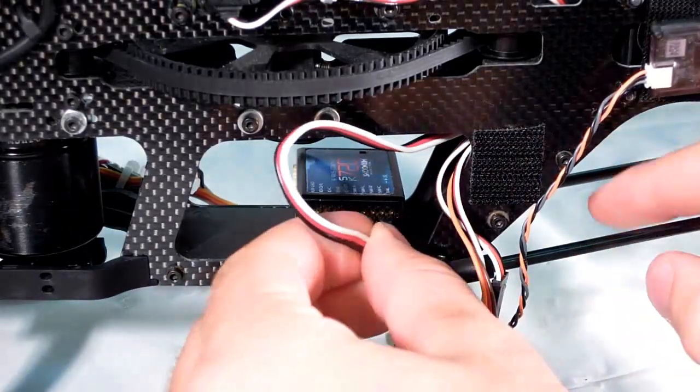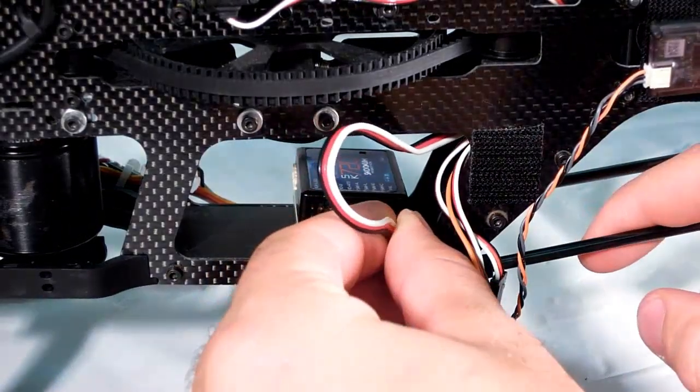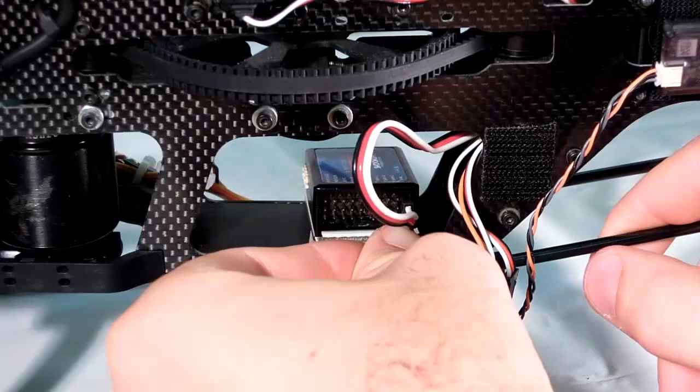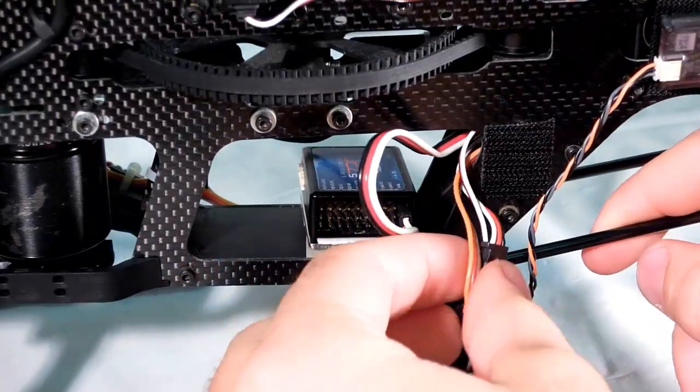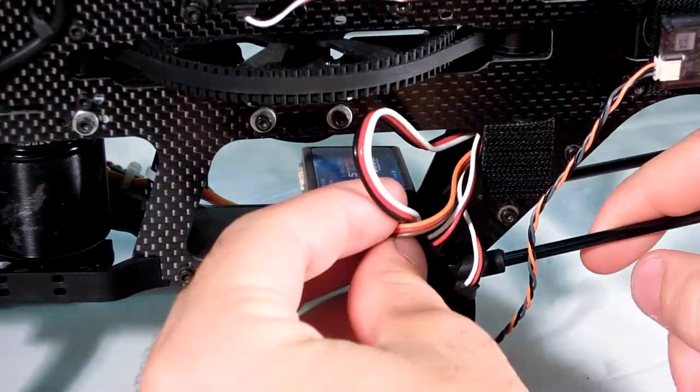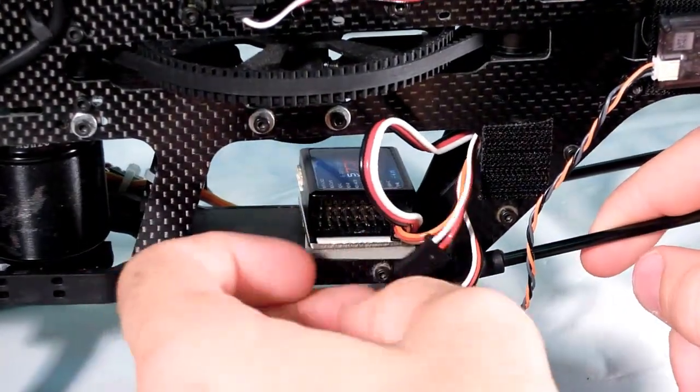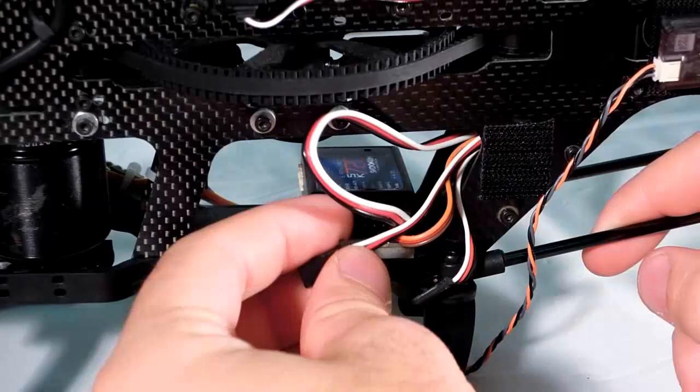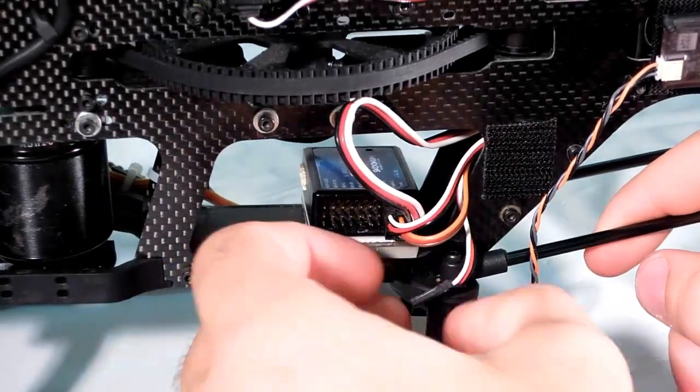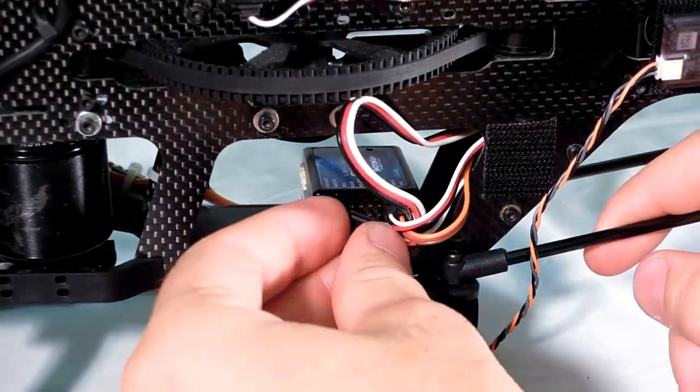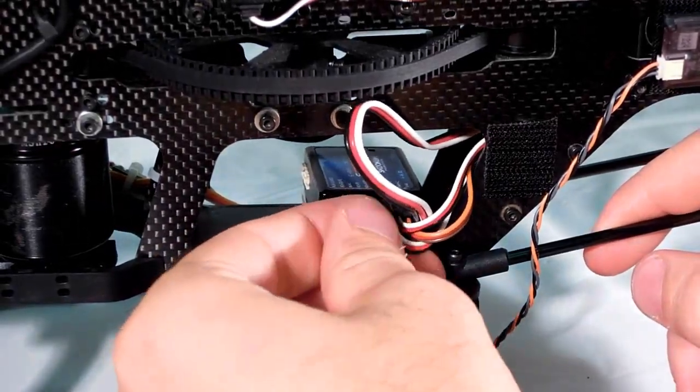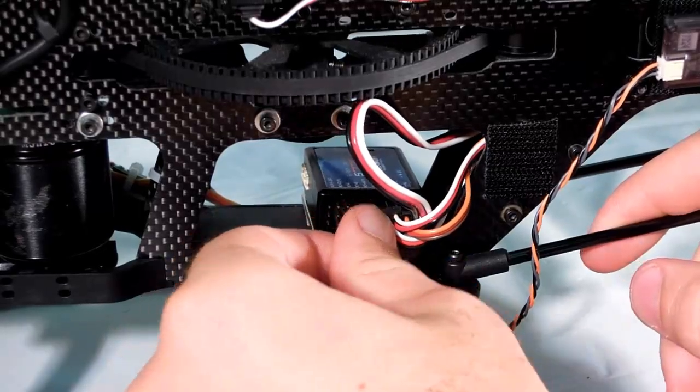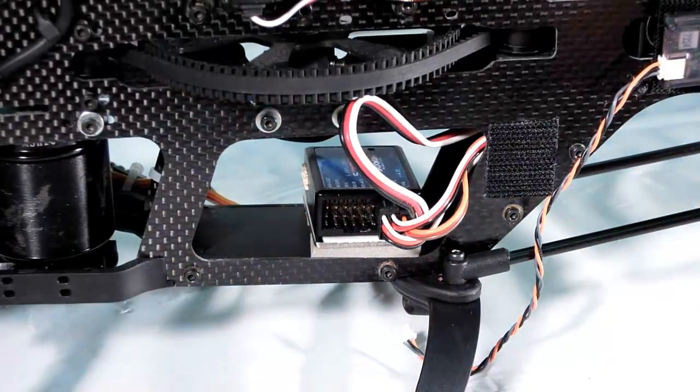Next, we have our servo connections. The tail is connected first. For our 120-degree swashplate, the center servo is connected to SWC, the right servo into SWR, and the left into SWL. If you're running a four-point swashplate, your fourth servo is connected to the SWA port.